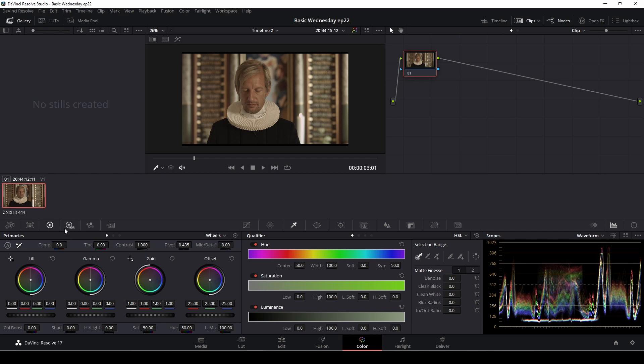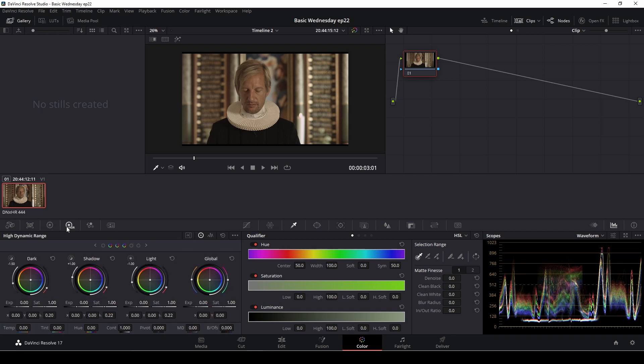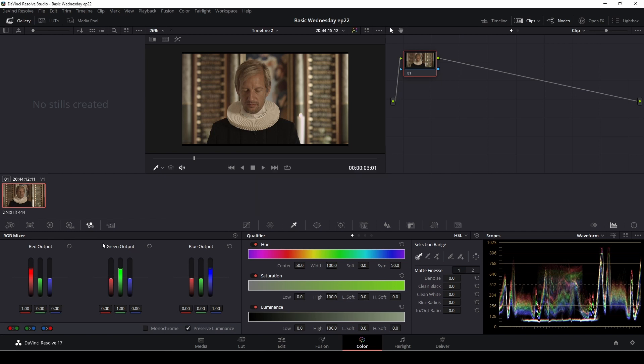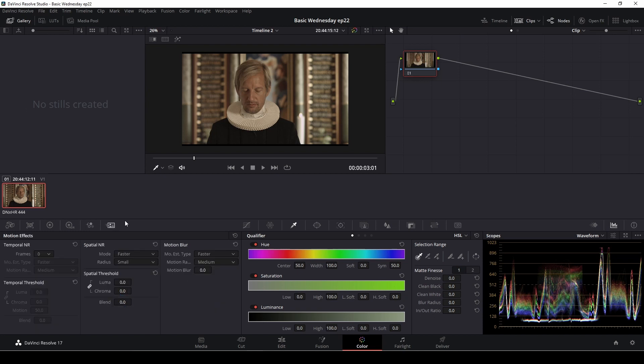Right here we have the HDR functions, which are kind of similar to the wheels but just in HDR, and we're not going to go into that at all today. Then of course we could use the RGB mixer and mix the different colors. And if we want to, for instance, clean up our footage, we can use the noise reduction which is right here.